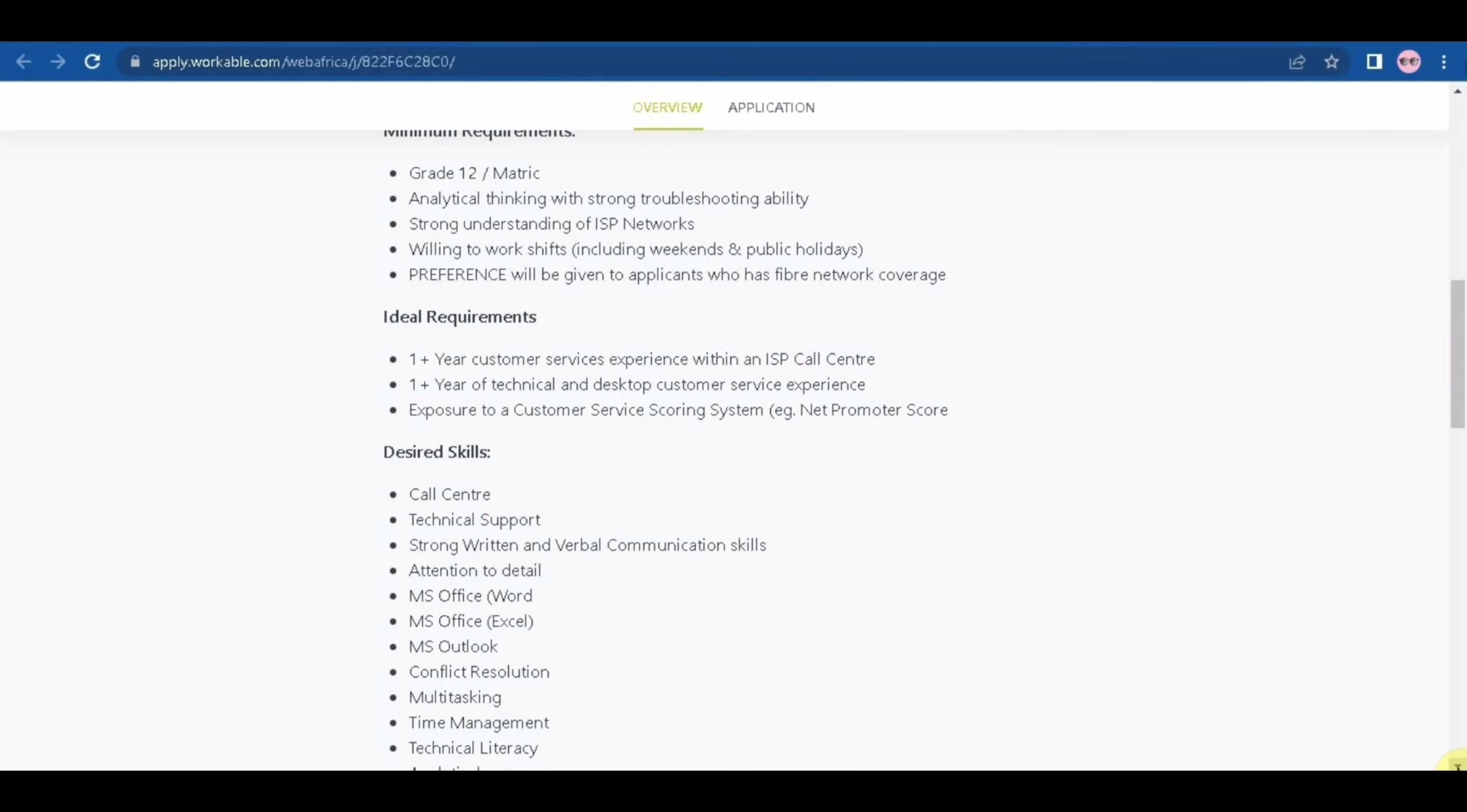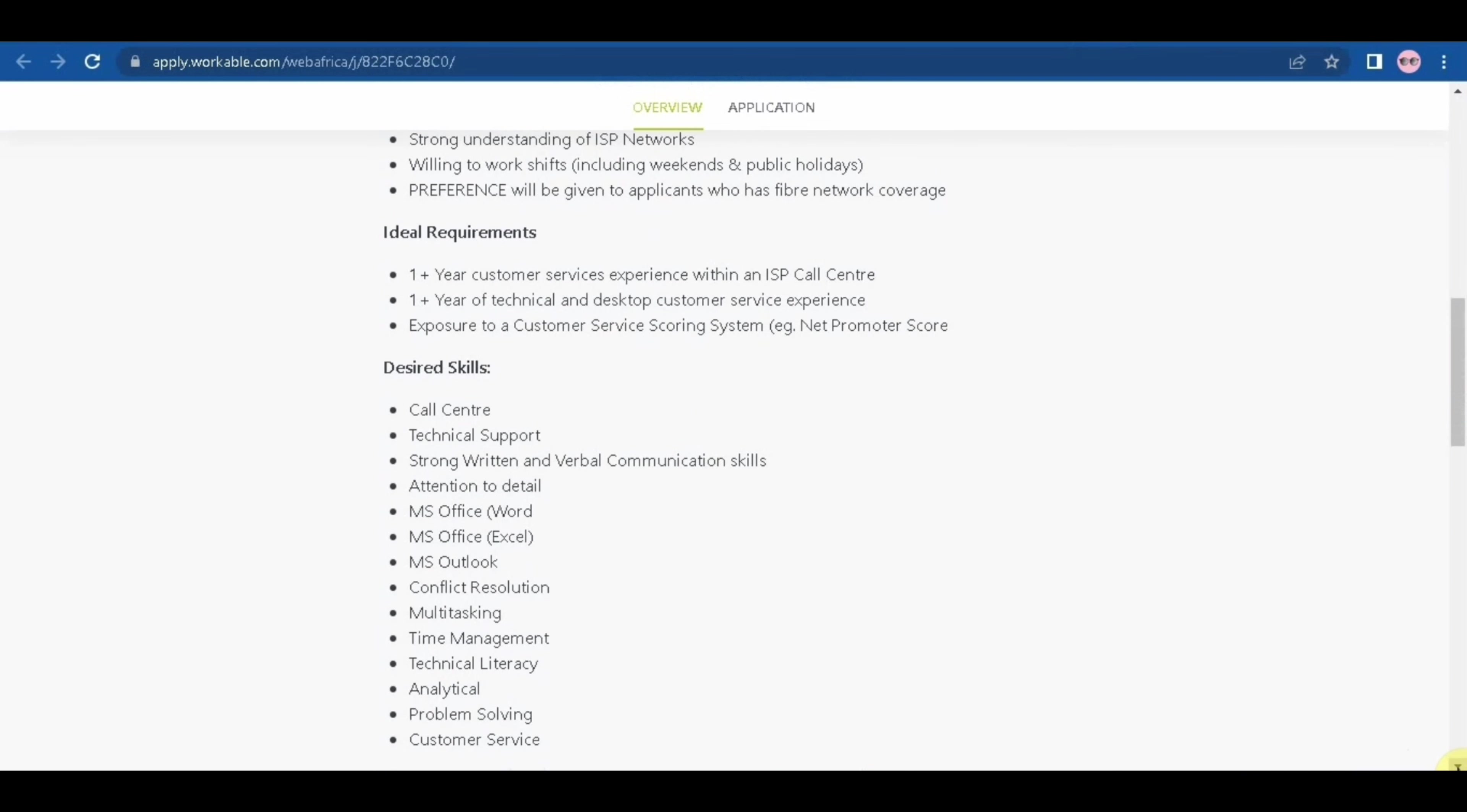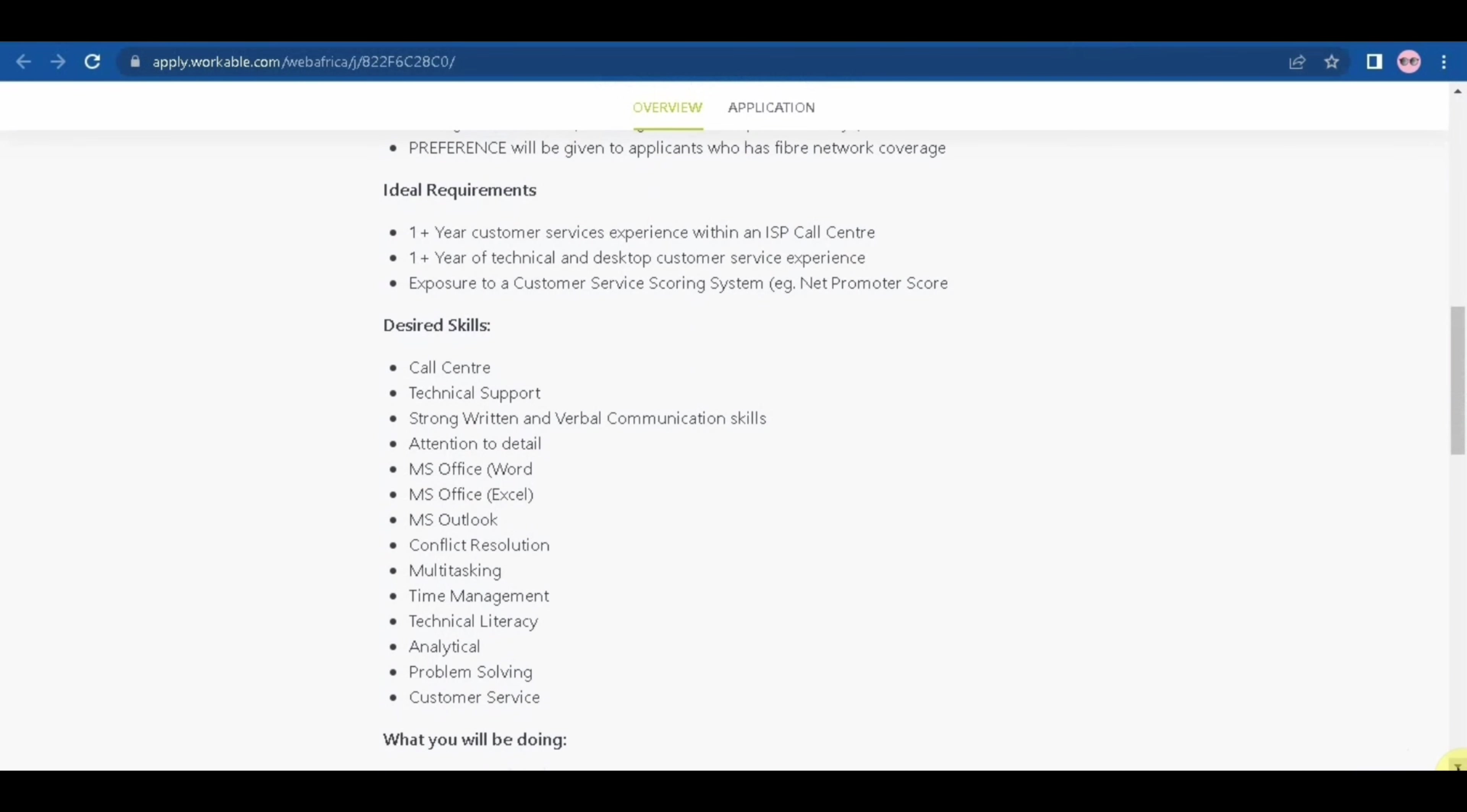And then the ideal requirement is one year plus customer services experience within an ISP call center, one year plus technical and desktop customer services experience, exposure to a customer service scoring system, e.g. Net Promoter Score. So those are the requirements you guys. So minimum is just matric, you just need to be able to troubleshoot, you need to understand the ISP network and also you just have to be willing to work weekends.